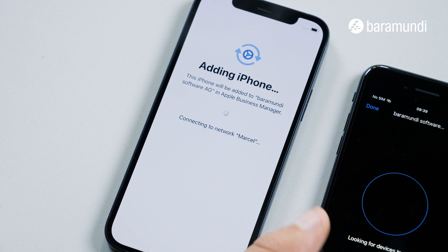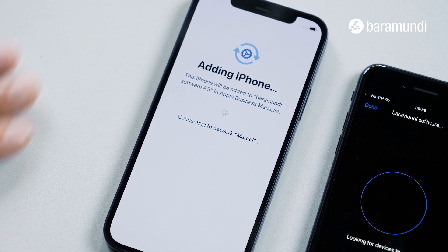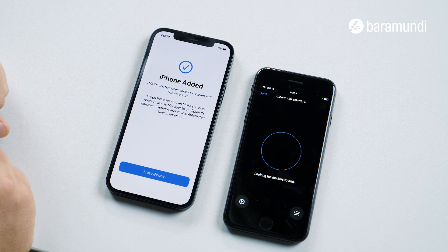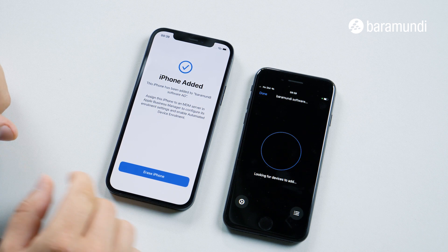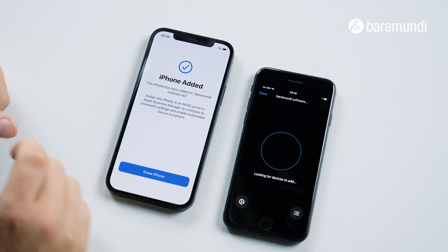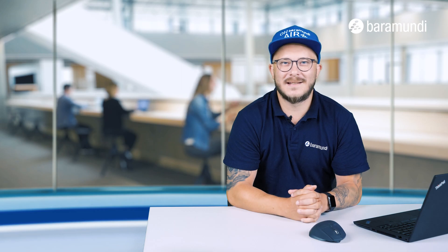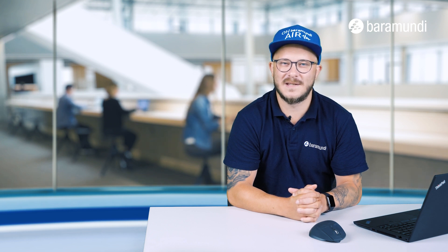Now our new iPhone is getting added to the Apple Business Manager. Now we can see that the iPhone has been added to our Apple Business Manager account. Now we have to erase the iPhone and switch to the Apple Business Manager. Now we have set the new iPhone to DEP mode and we have to switch to Apple Business Manager.